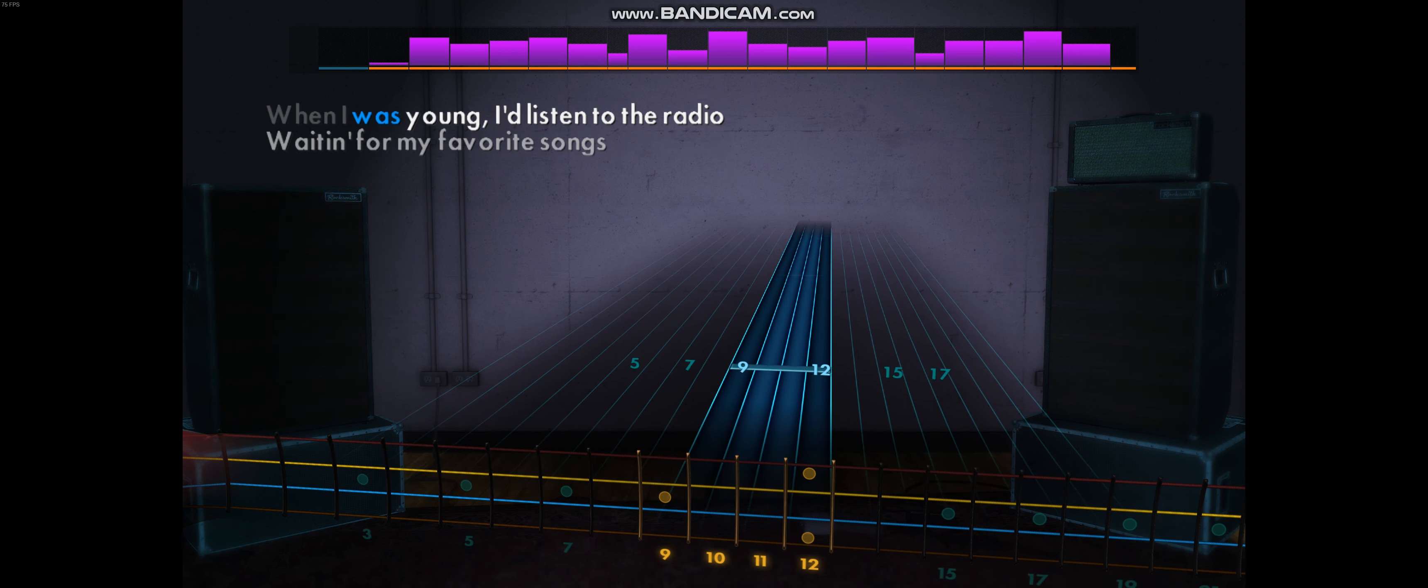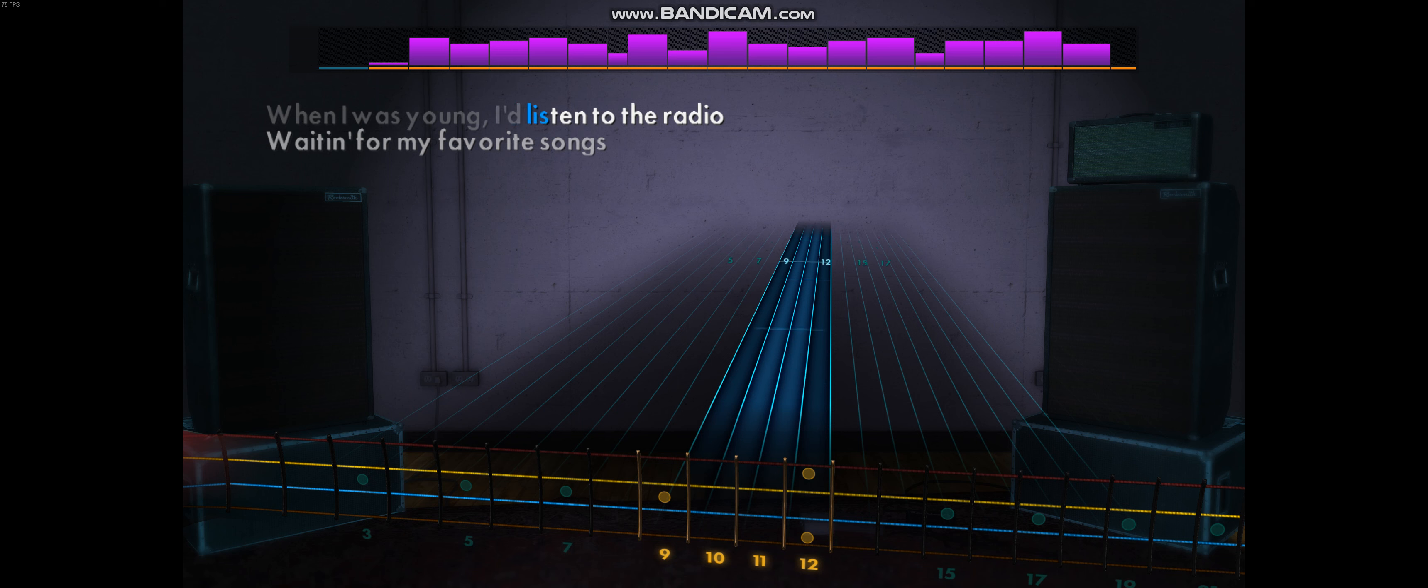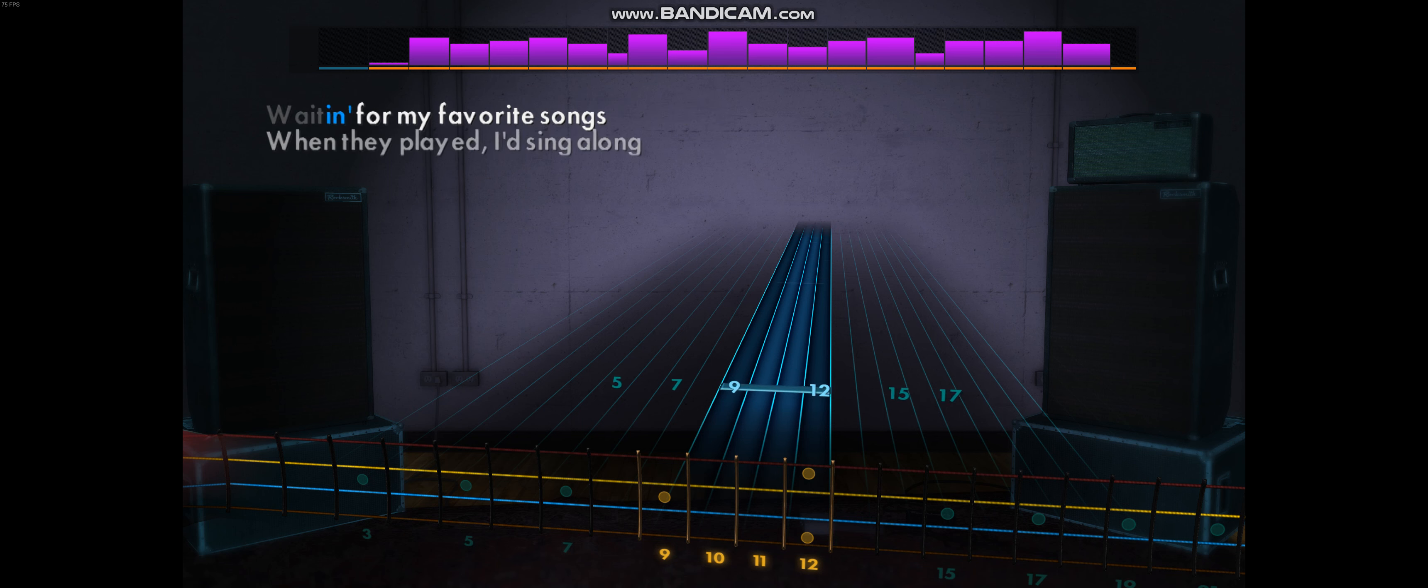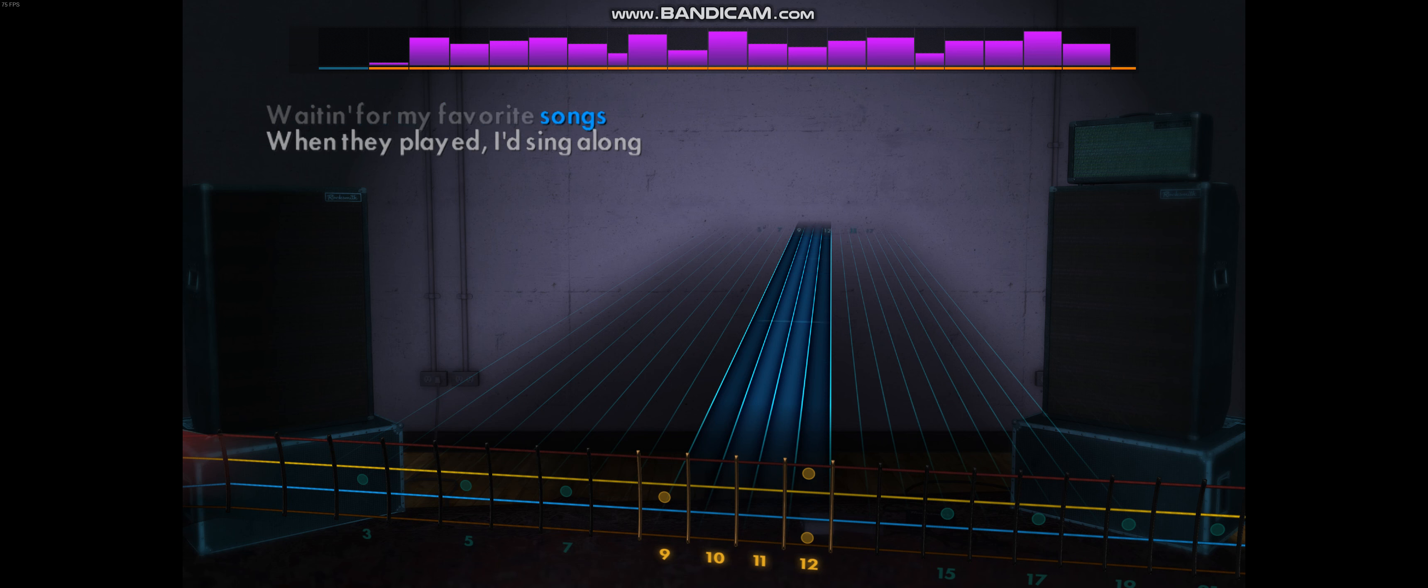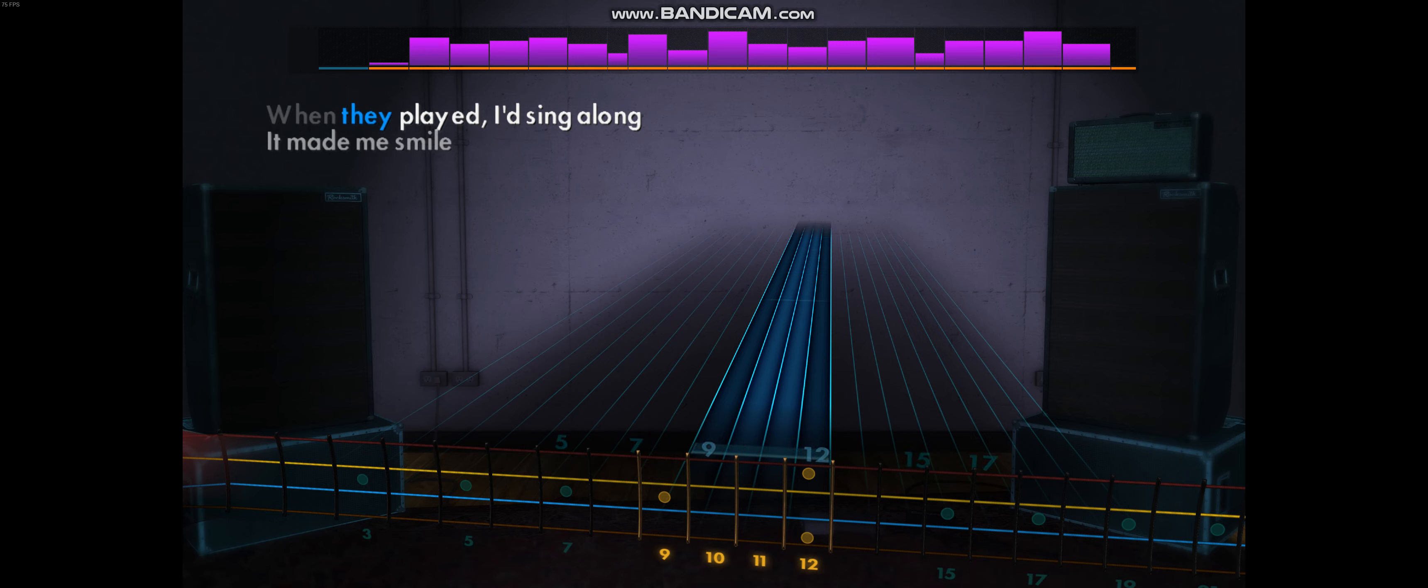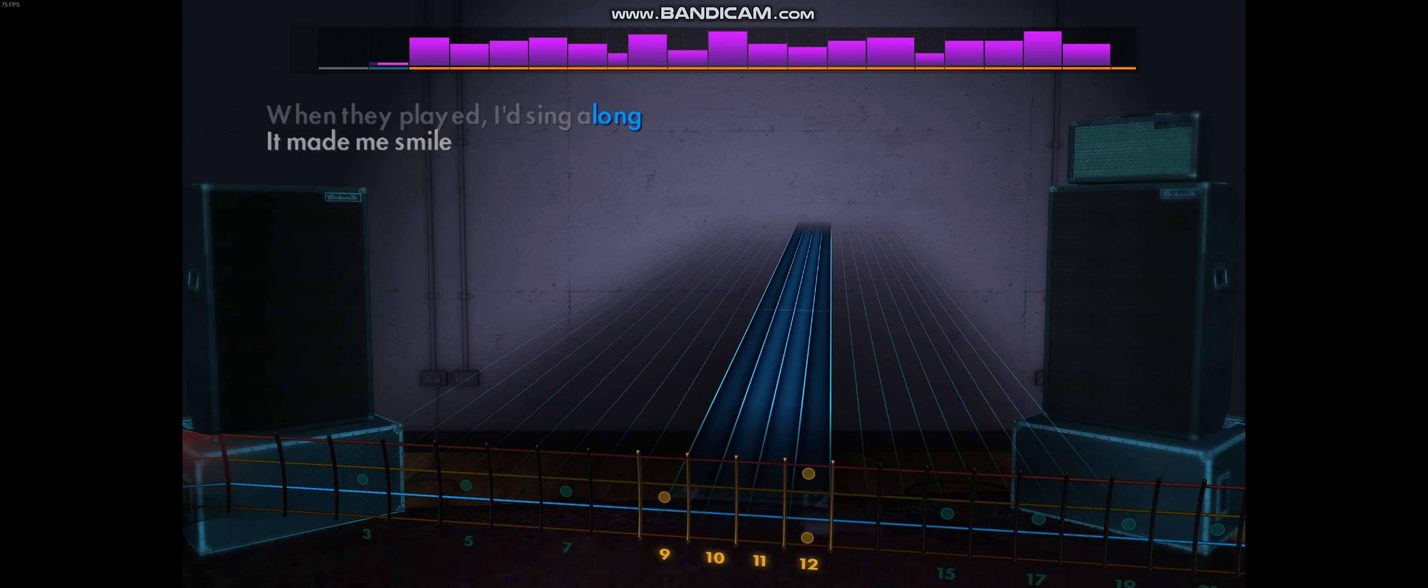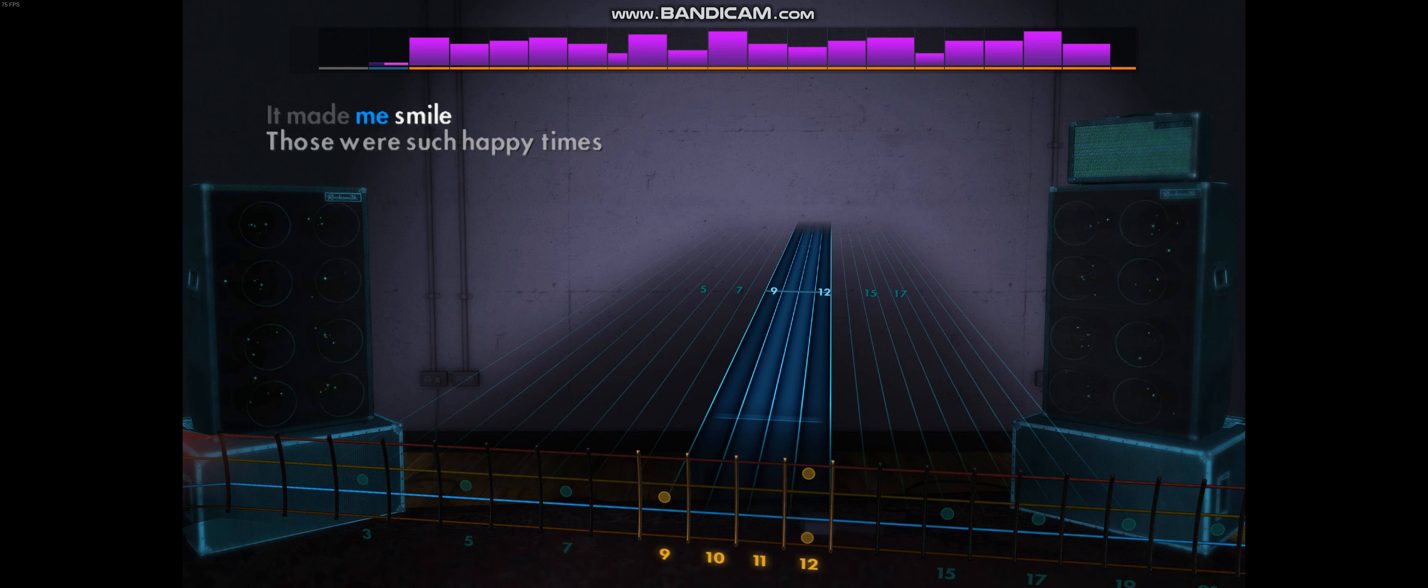When I was young, I'd listen to the radio, waiting for my favorite songs. When they played, I'd sing along, it made me smile.